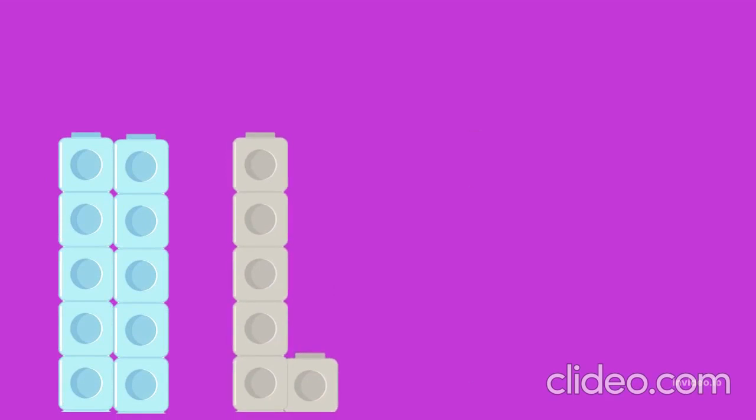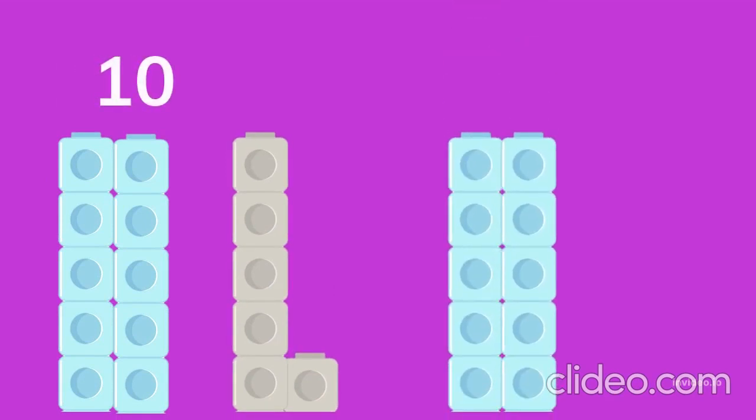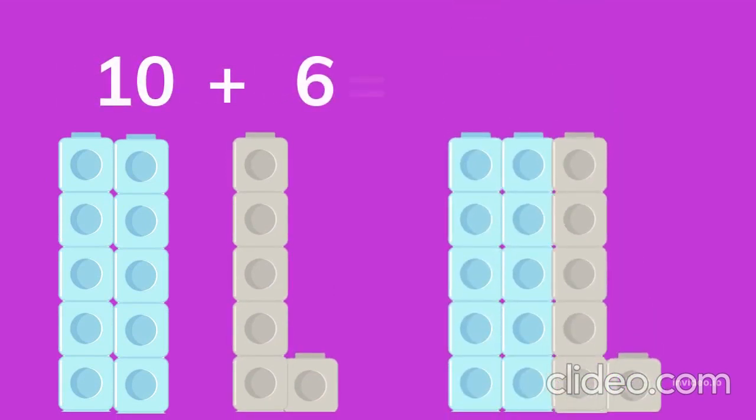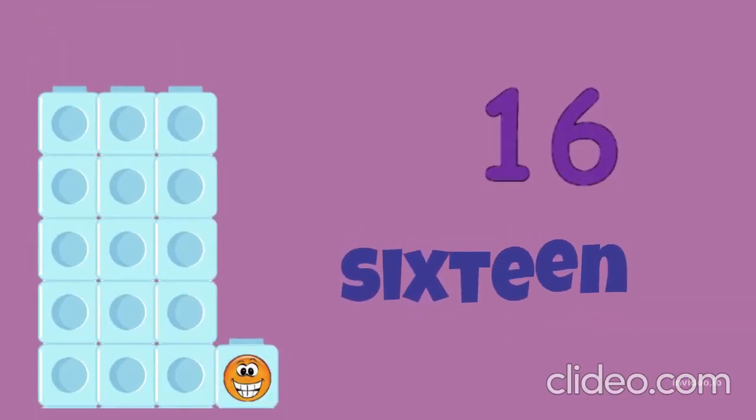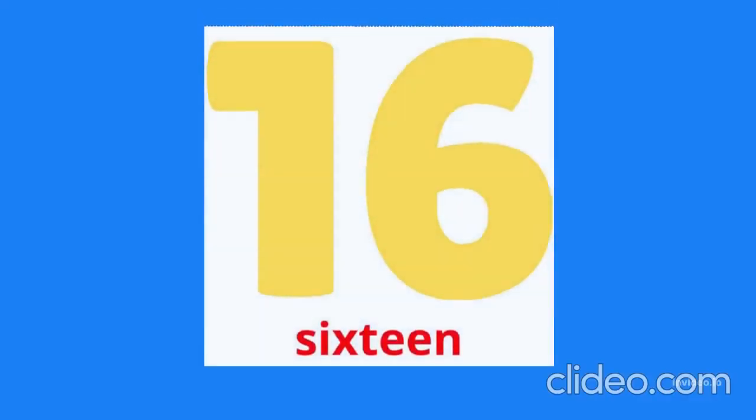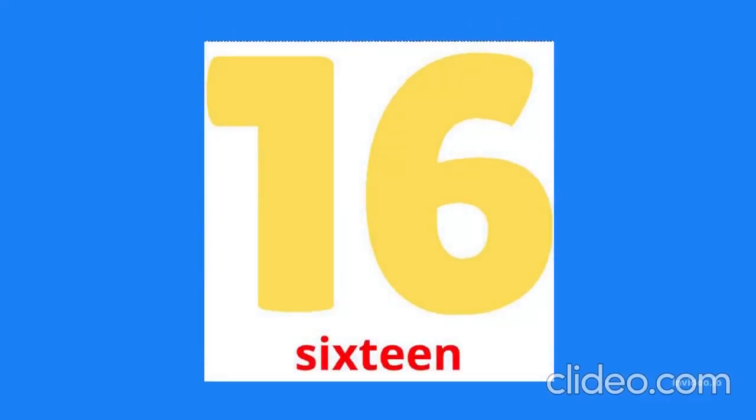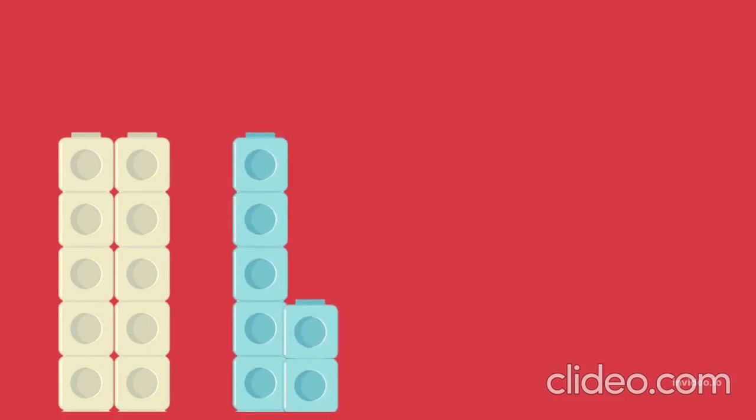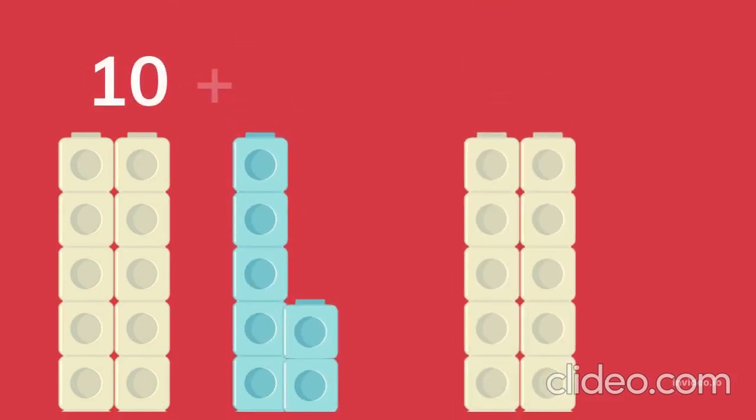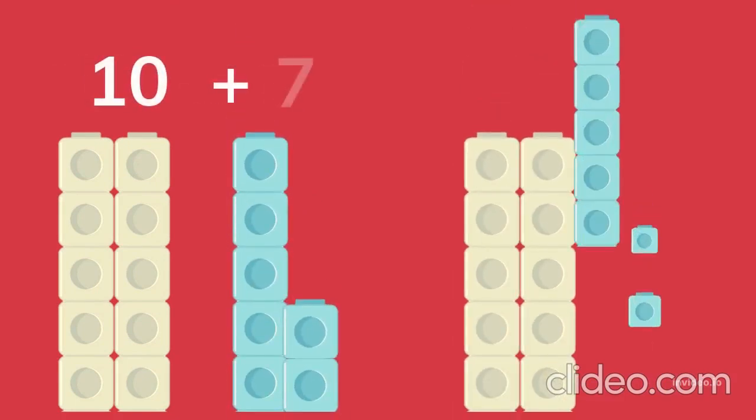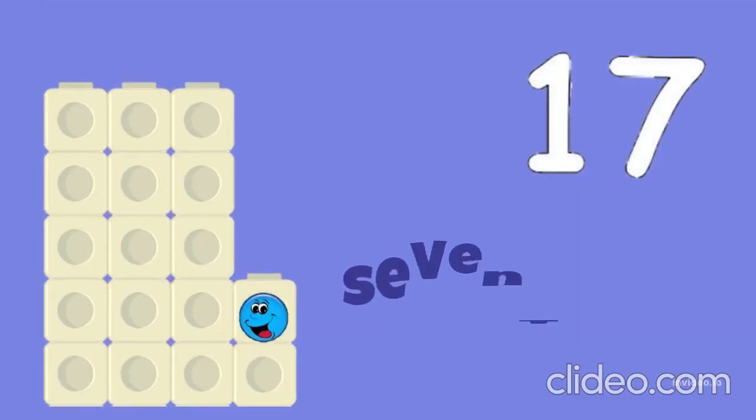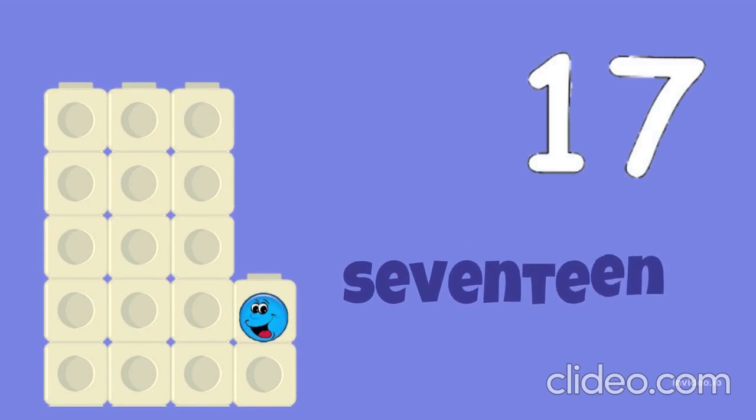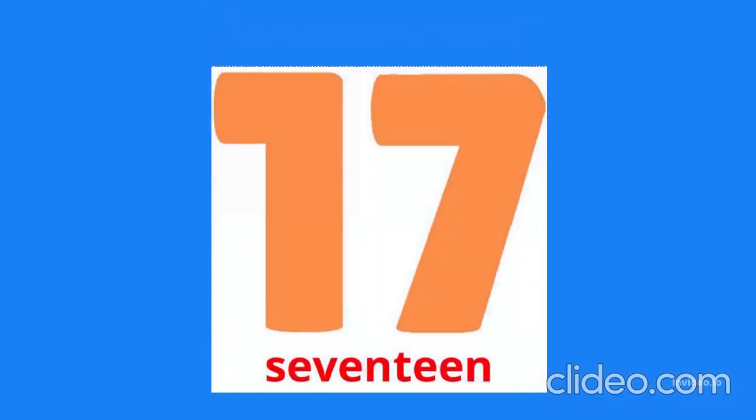Fifteen. Ten blocks, six... Ten blocks, seven blocks. Ten plus seven equals seventeen. 17, 17.